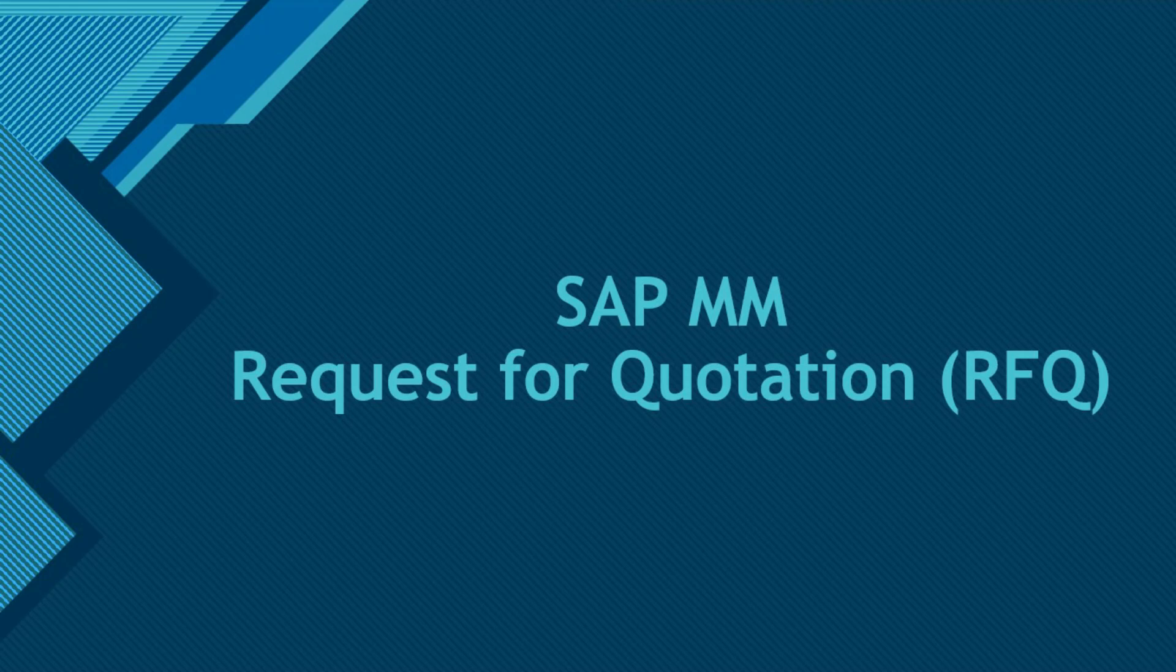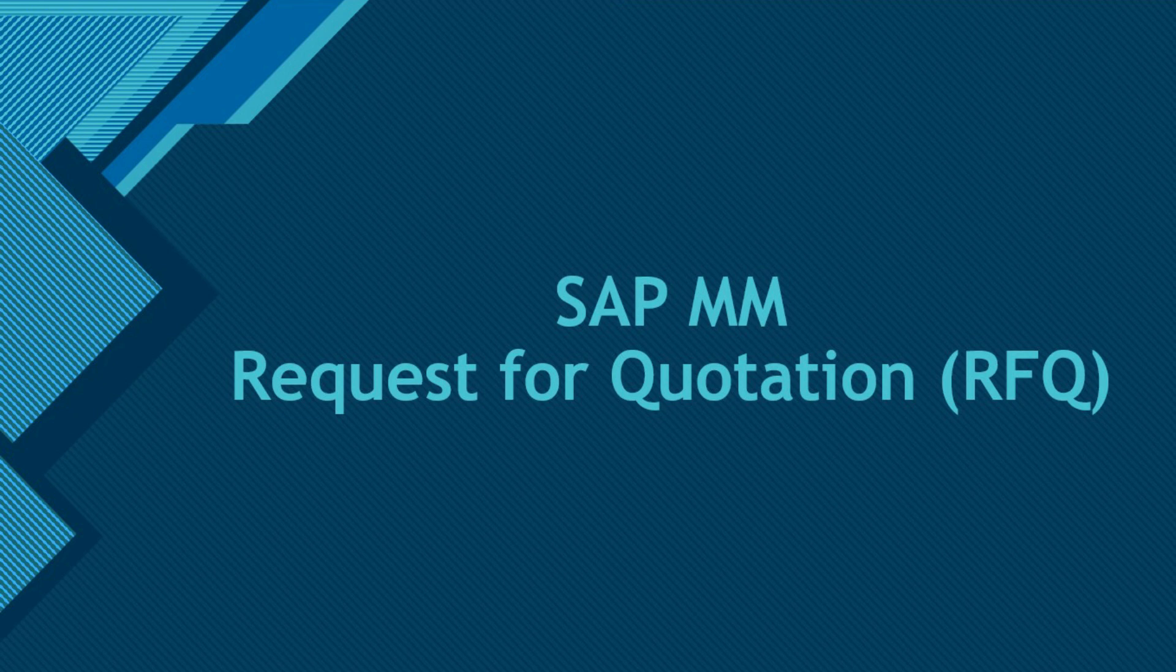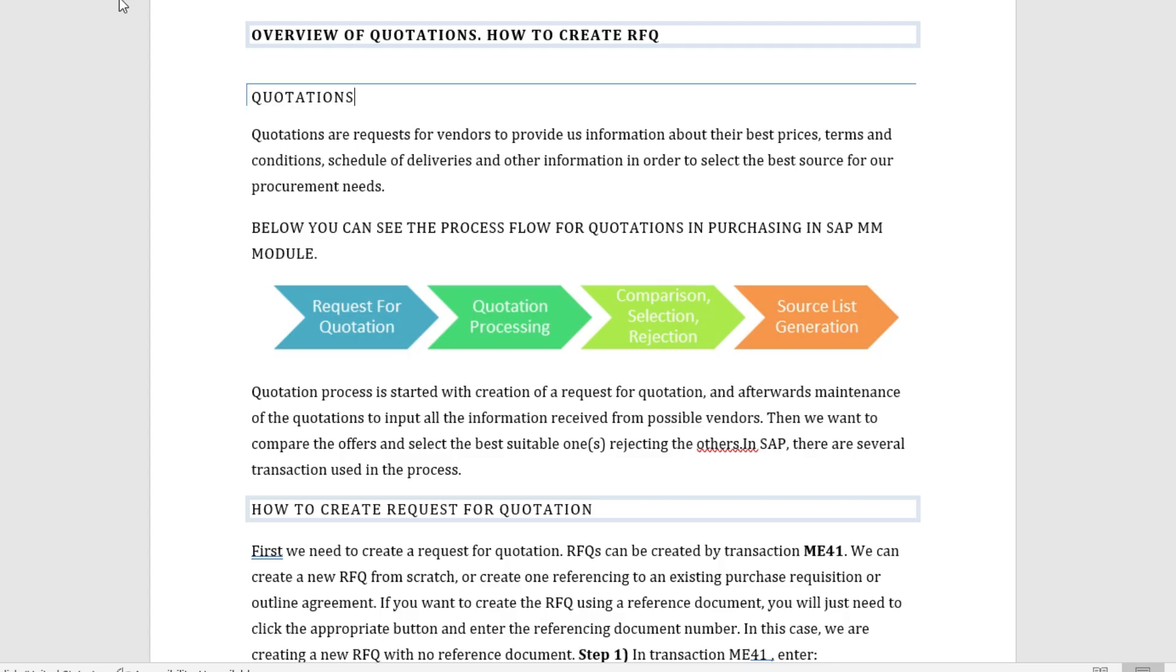Hello everyone, welcome back to my channel. In today's video we would be talking about quotations. We would have an overview of quotations and we would also see how to create RFQ. So let's start. Quotations are requests for vendors to provide us information about their prices, terms and conditions, schedule of deliveries and other information in order to select the best source for the procurement needs.